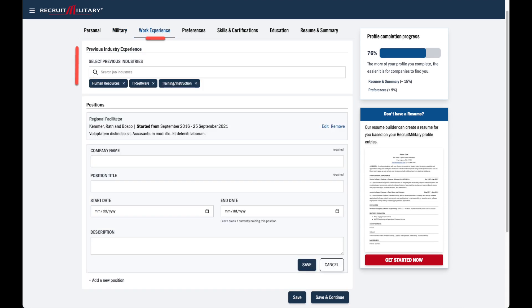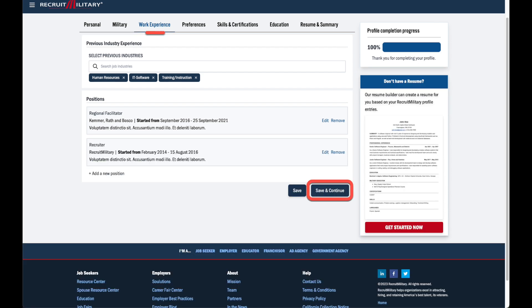Search industries to add your previous experience. Provide specific information about past experience by adding a new position. Edit or remove positions that you've already added. When you're ready, save and continue.